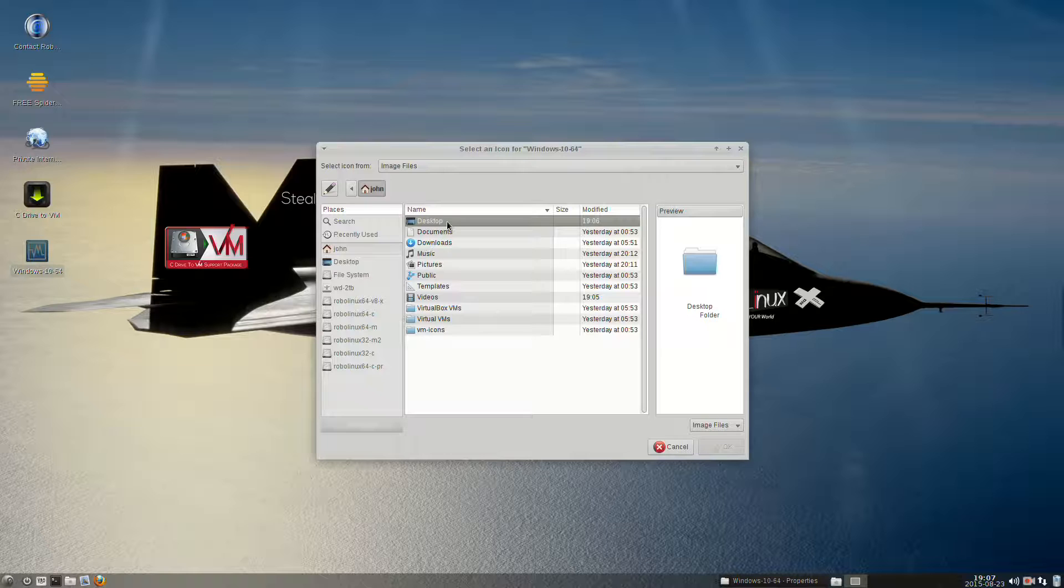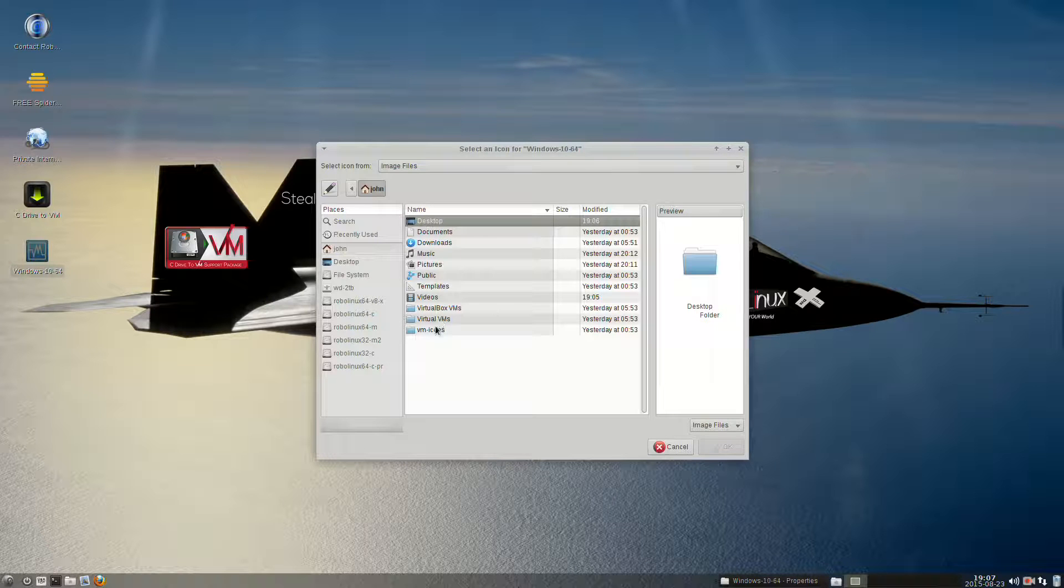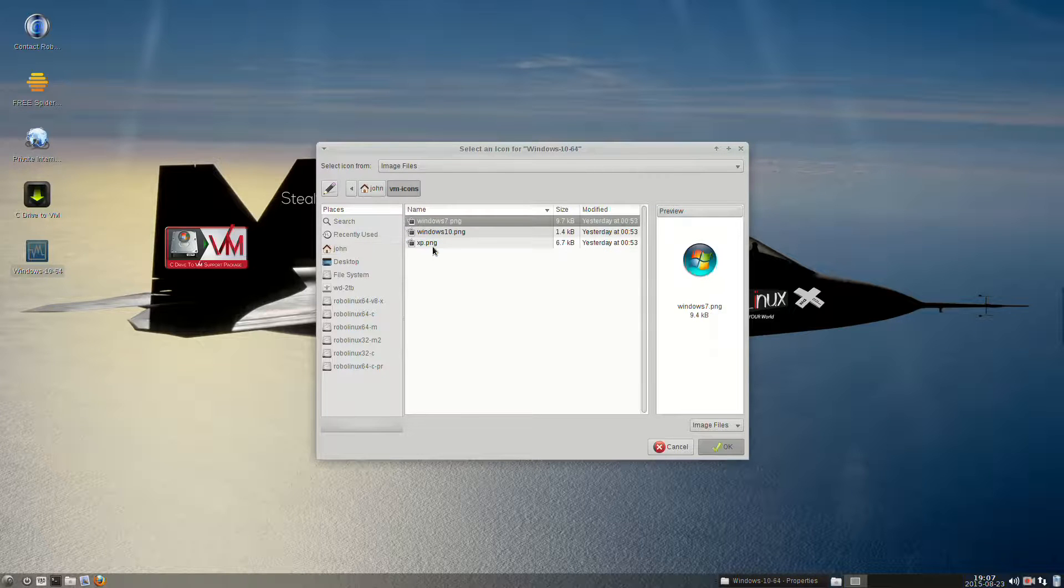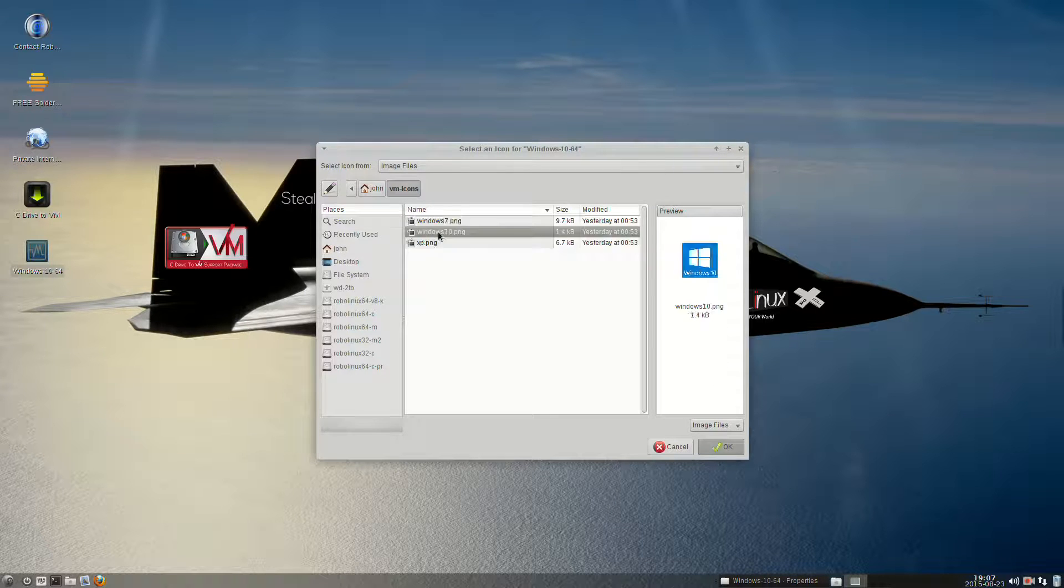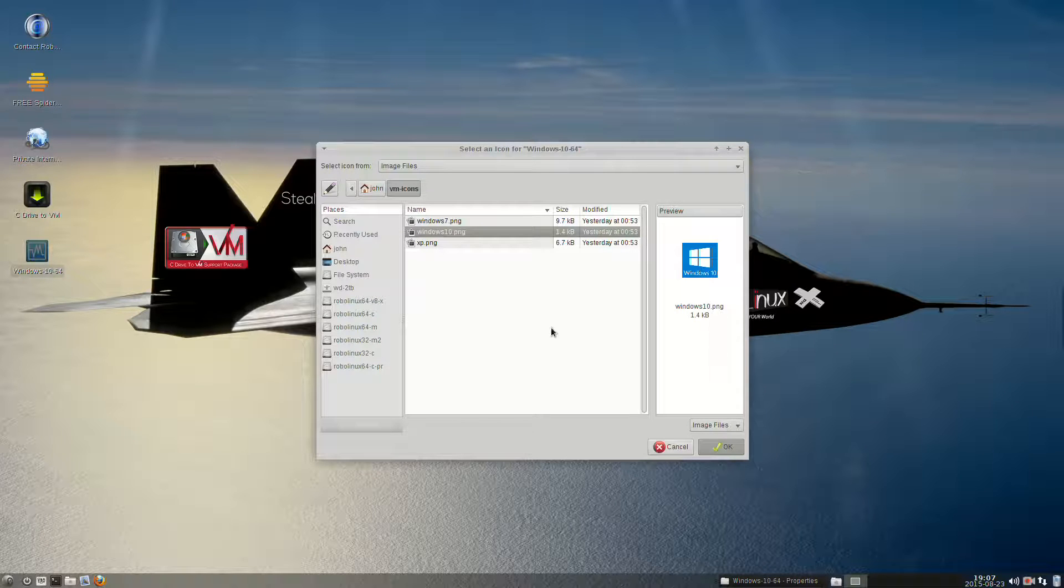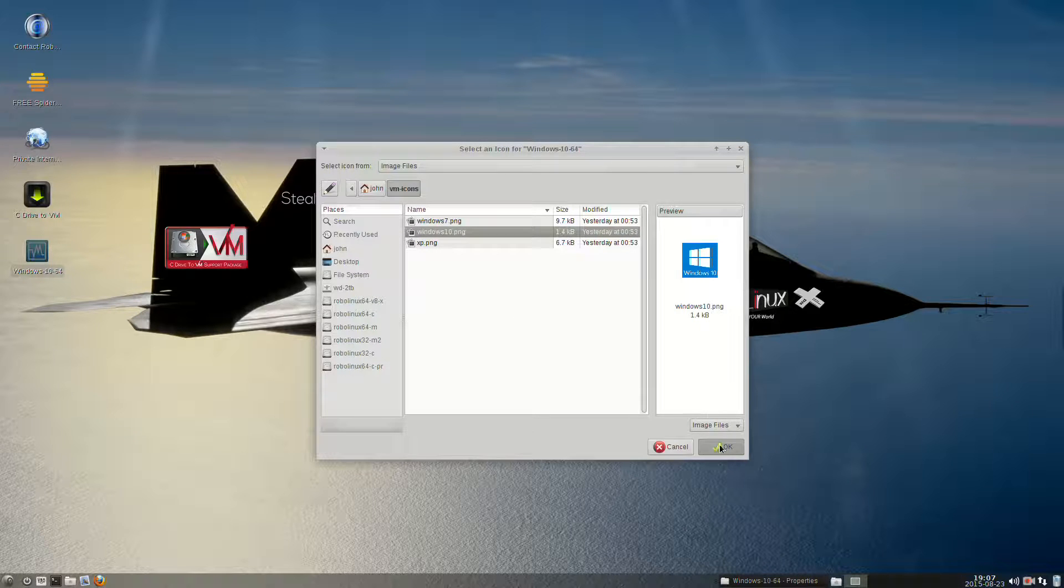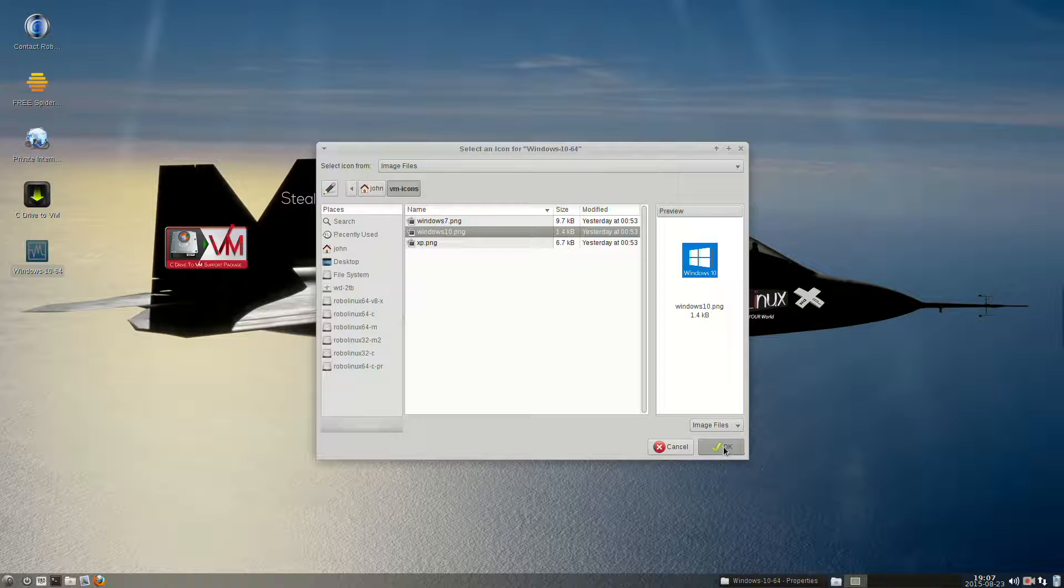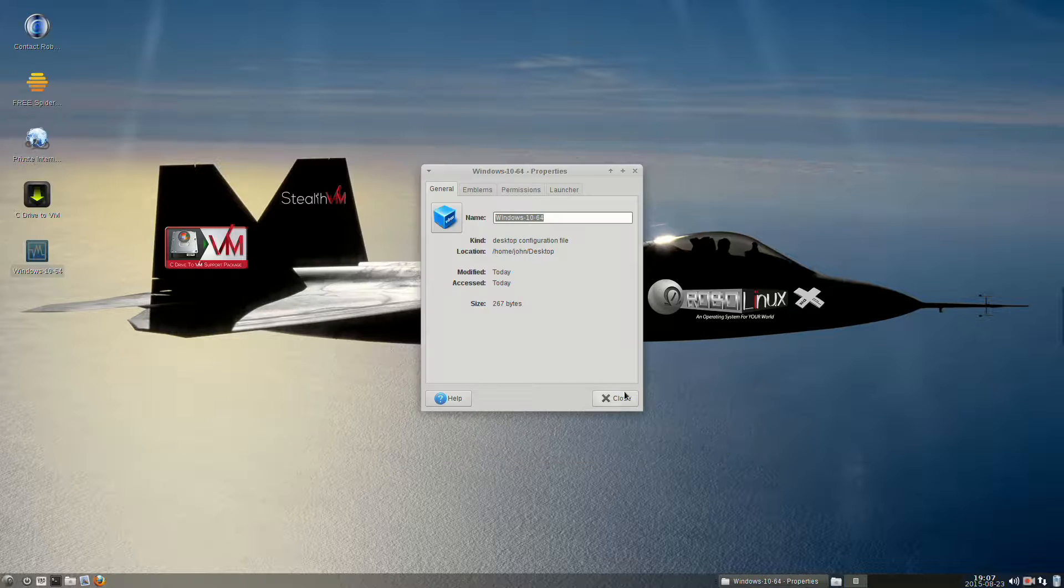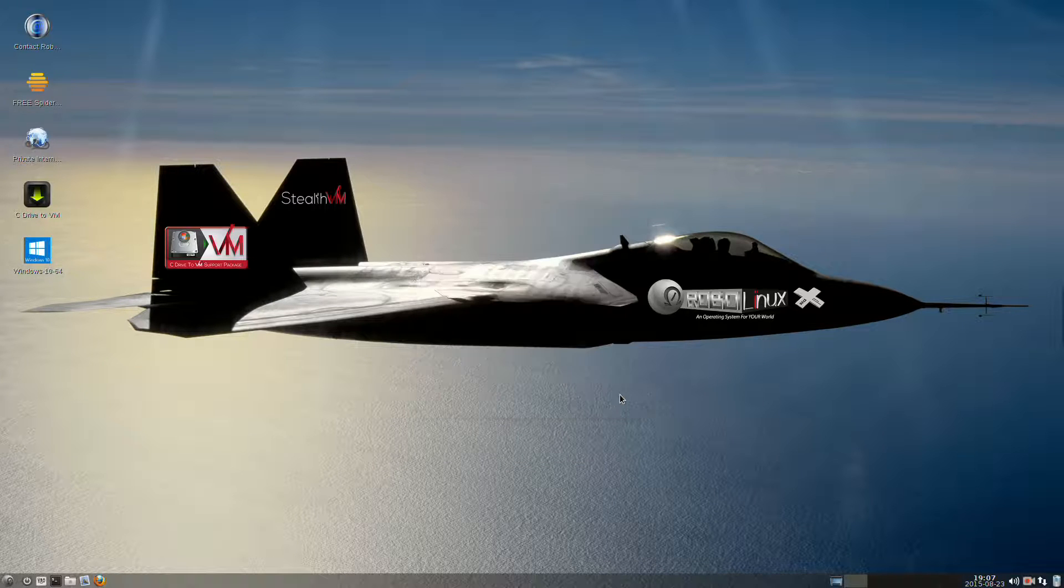At the bottom of the File Manager, you'll see VM icons. Double-click it, and now you'll see XP, Windows 10, and Windows 7. We're selecting Windows 10. Now on the bottom right of this dialog box, you select OK, and you can close the Properties dialog box.